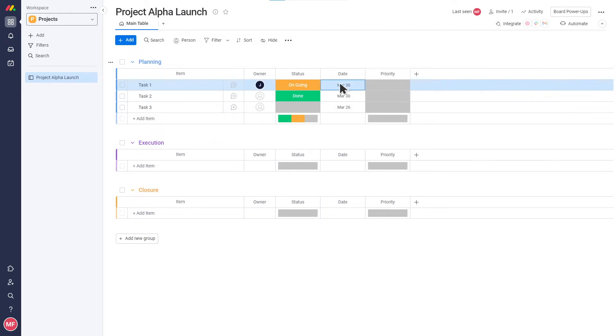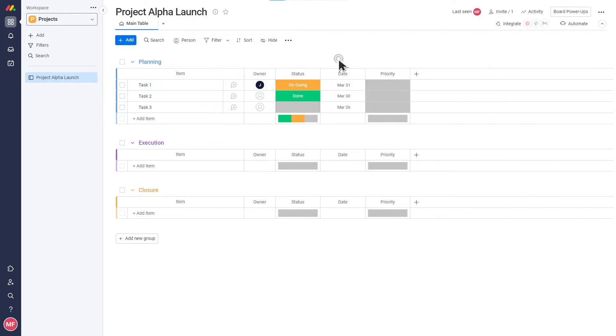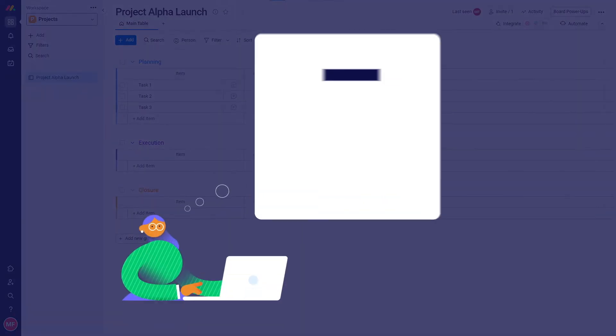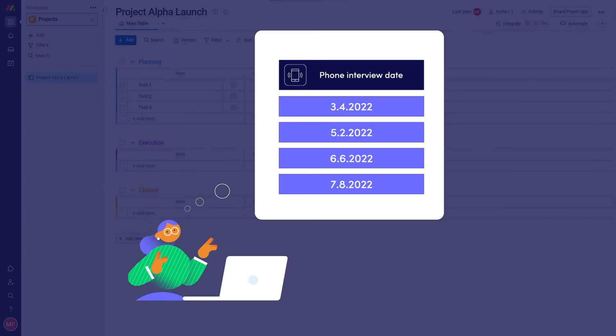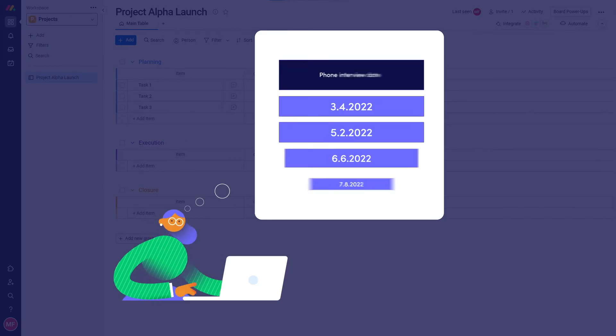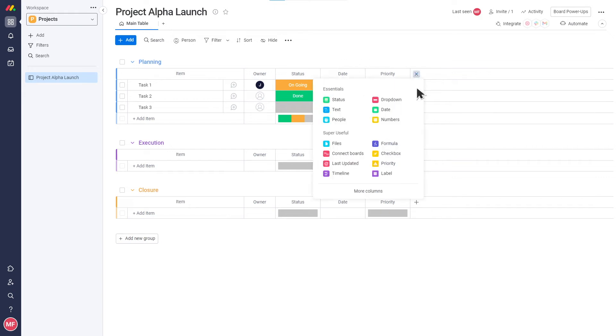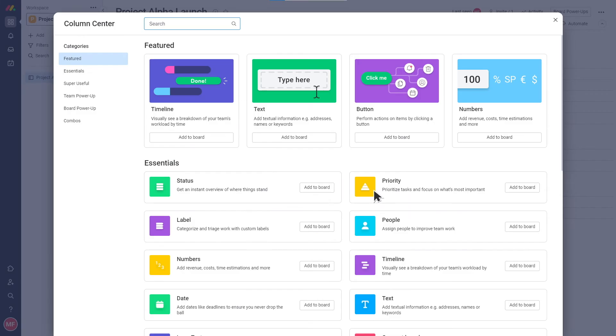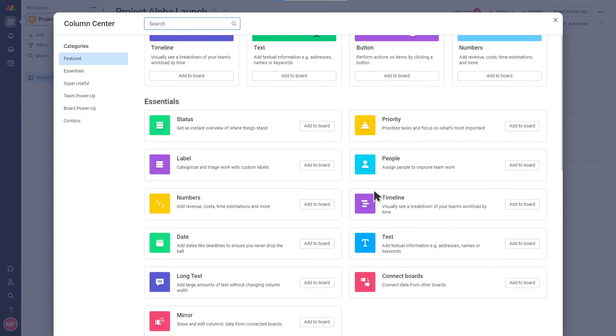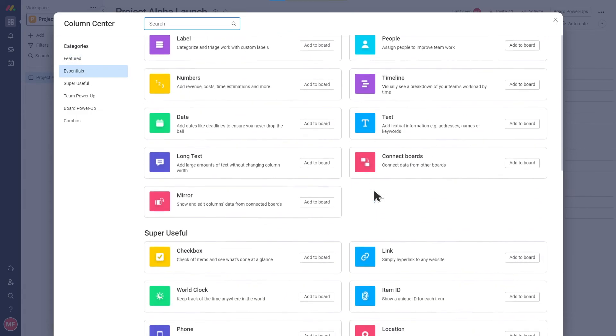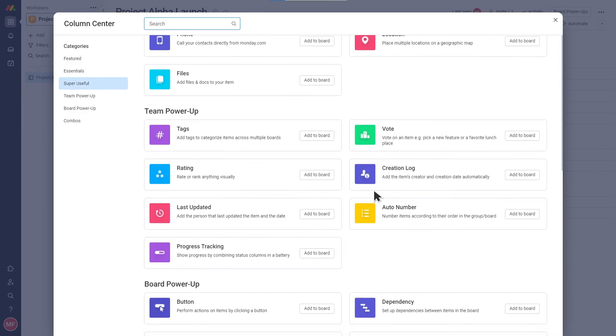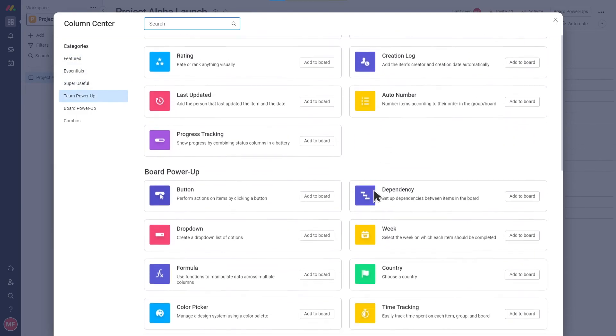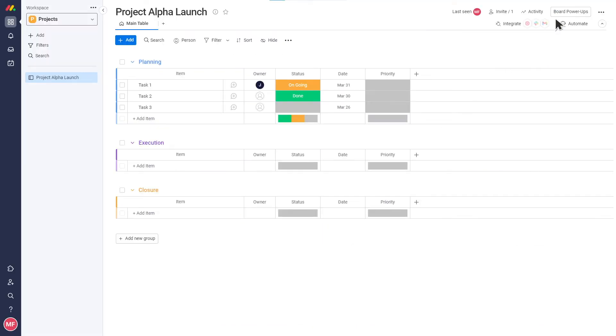Date columns allow you to assign a date related to an item, like deadlines or meetings. That's going to be super helpful for tracking when each phone interview will take place. There are many other column options you can find in the column center. Remember to look back at the key question: what information needs to be captured, which we covered in the Key Questions video. This is going to help you define which columns to add to your board.